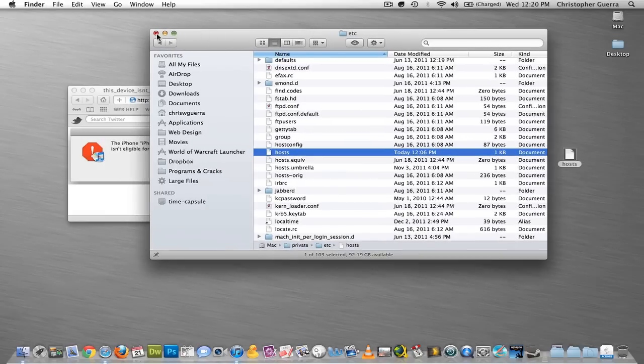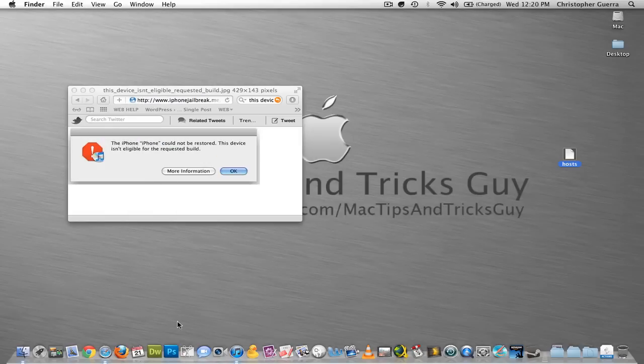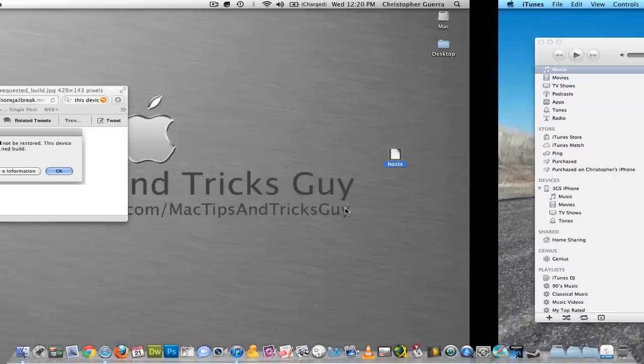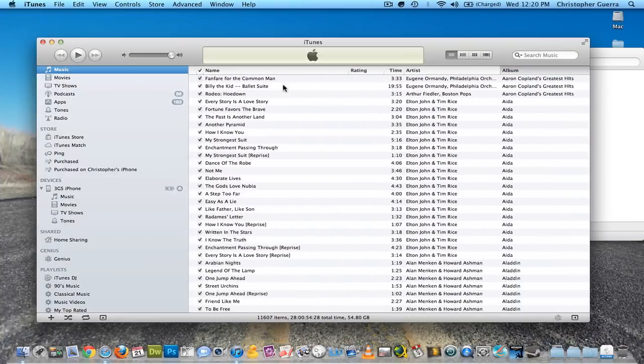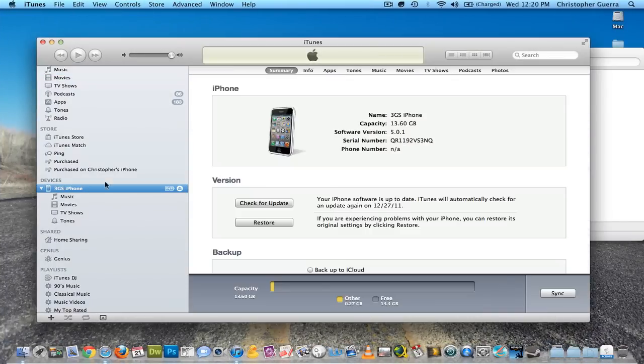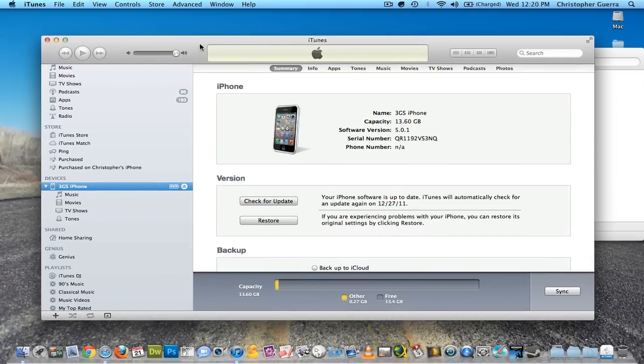So after that's done, when you go back to your iTunes and you go to your phone, you should be able to check for an update, and it should go through all the way, and you won't get that error anymore.